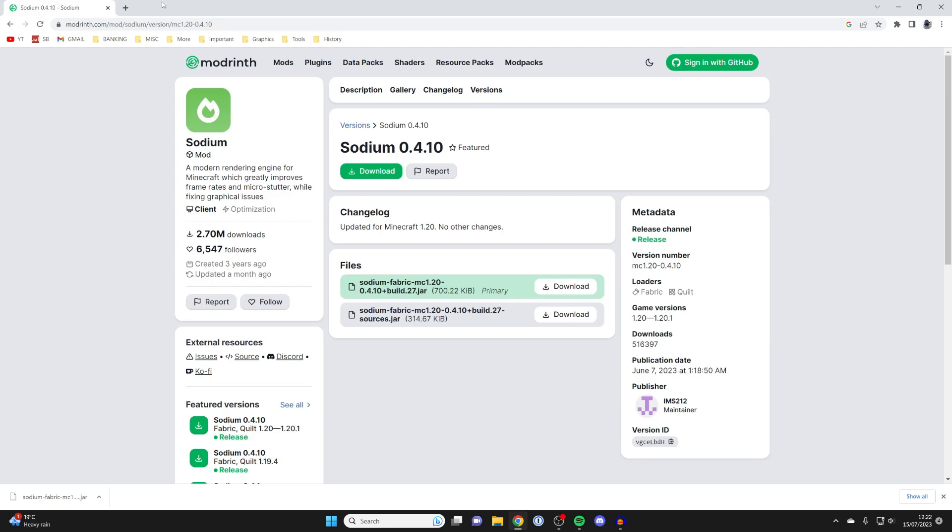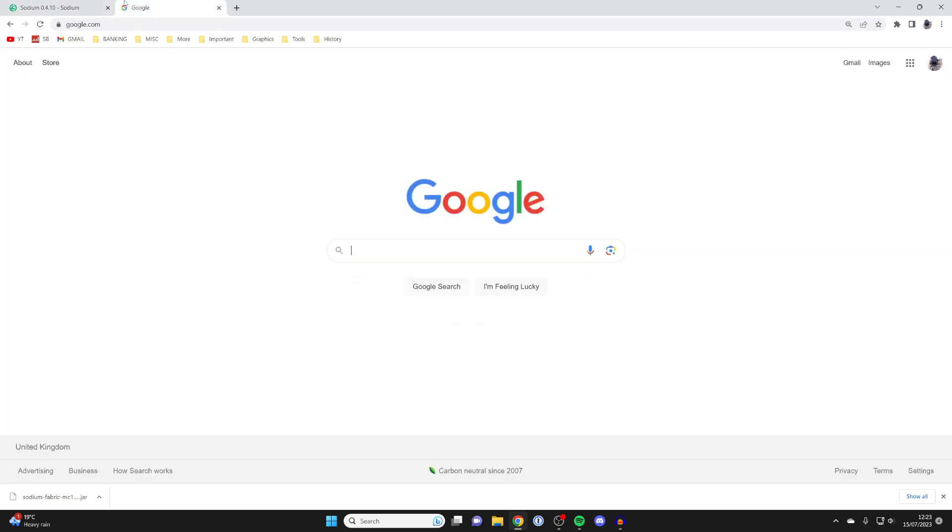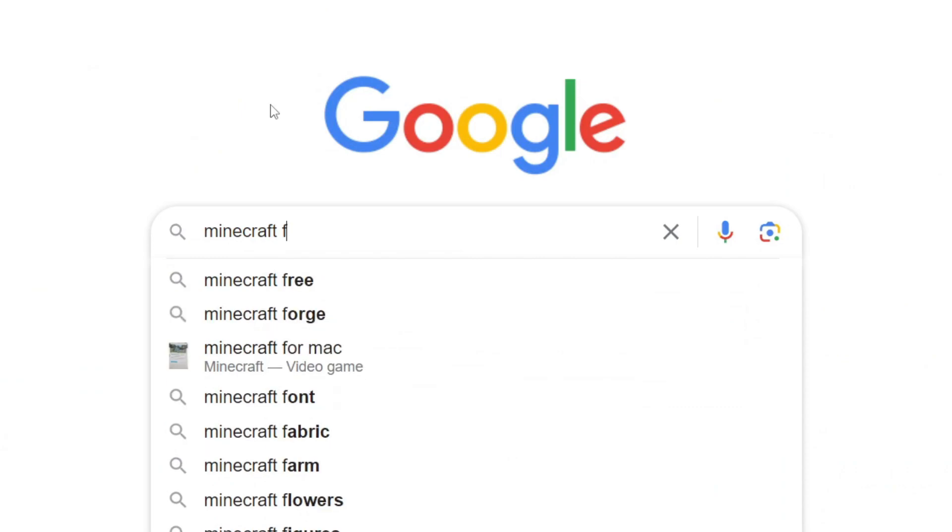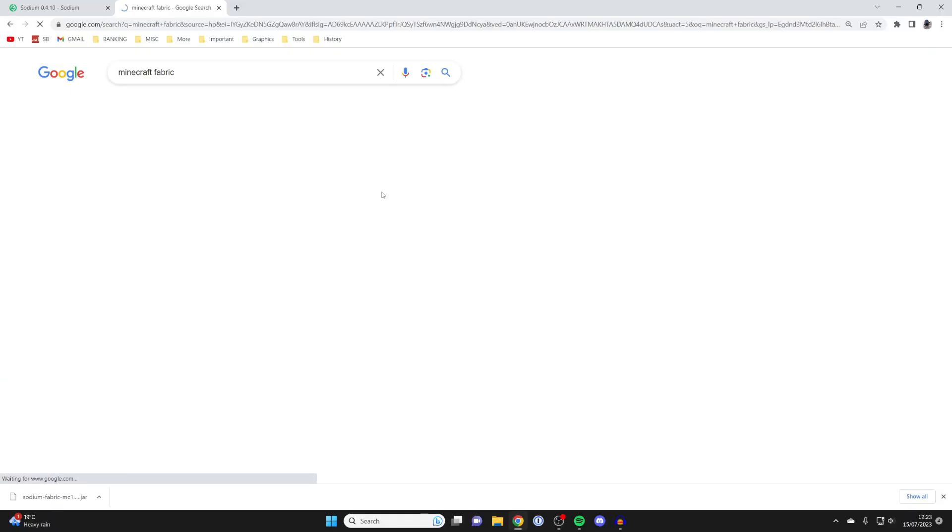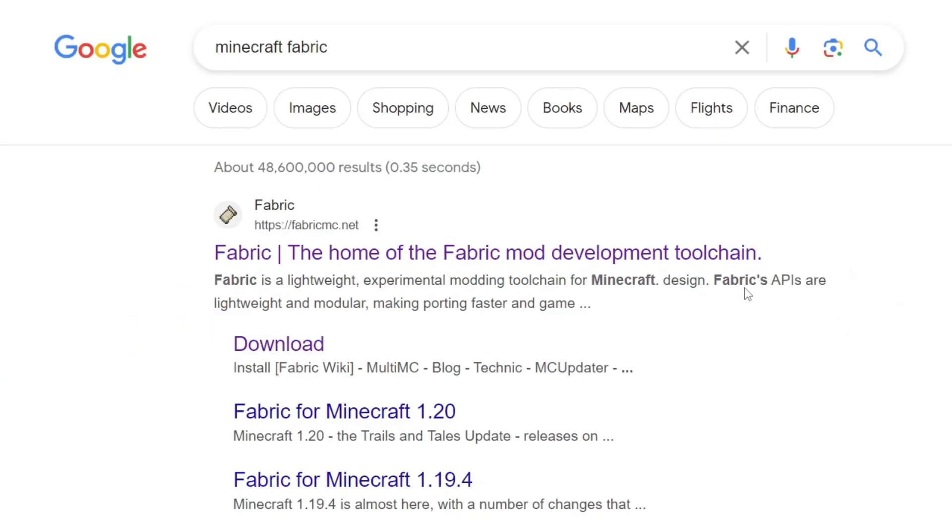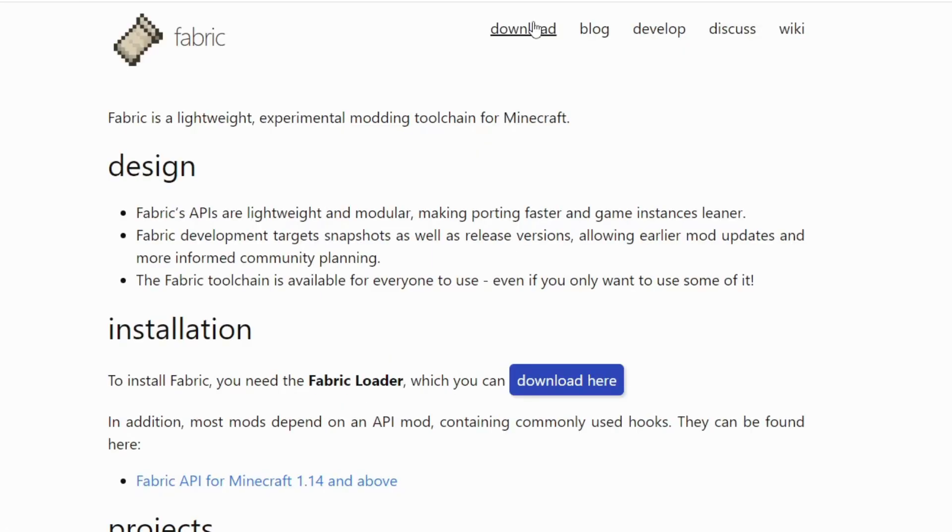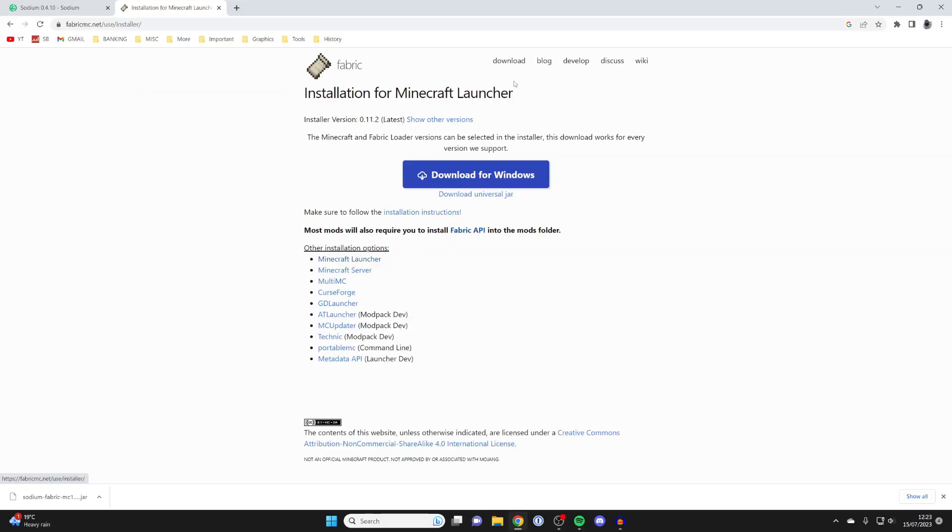So let's open up a new tab and then go and search for Minecraft Fabric, just like so. And I'm going to show you how to install it. So make sure you come to the official website, which is fabricmc.net. Once you're here, go to the top and tap on Download. And then just go and click on Download for Windows like this.